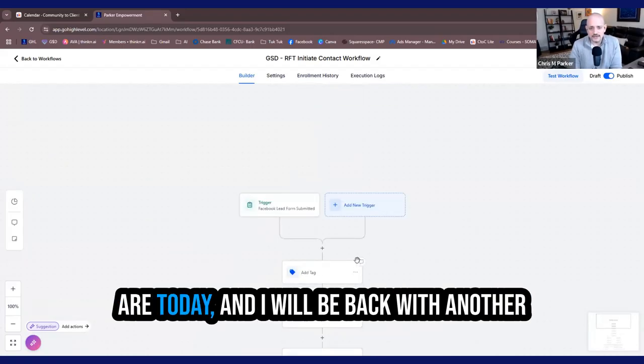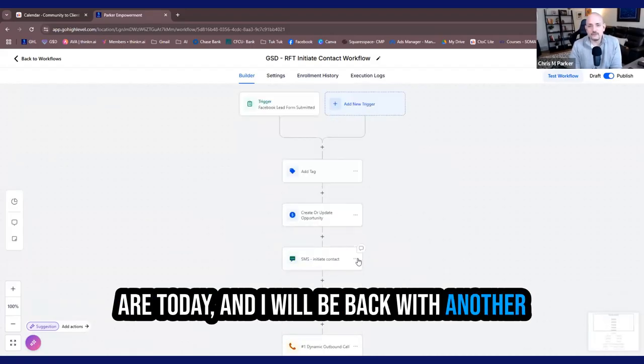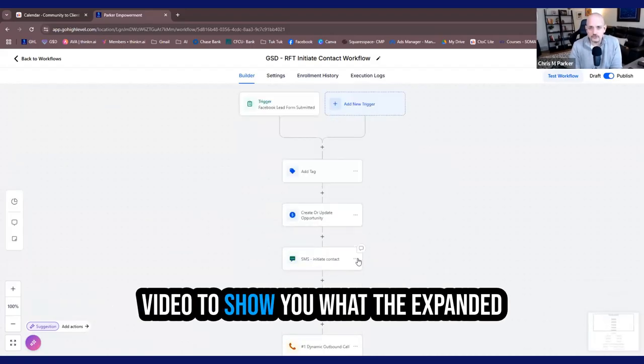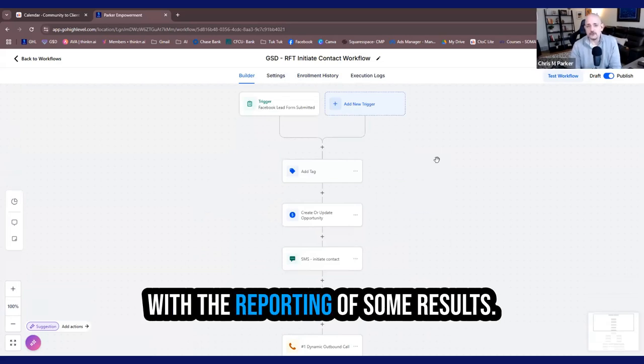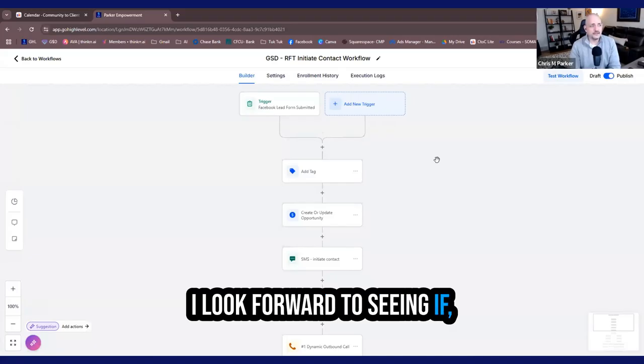So I hope looking at this workflow helps you on your journey, wherever you are today. And I will be back with another video to show you what the expanded upon workflow looks like, along with the reporting of some results.